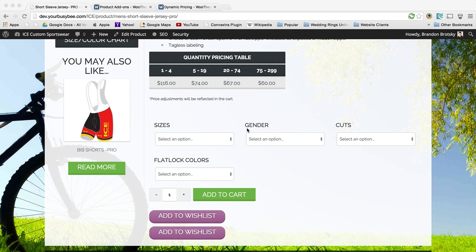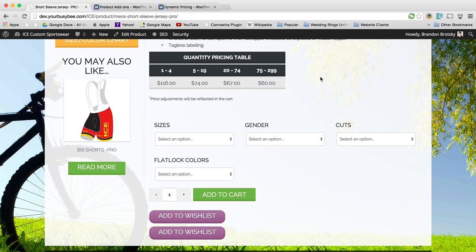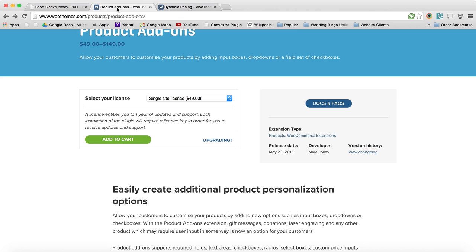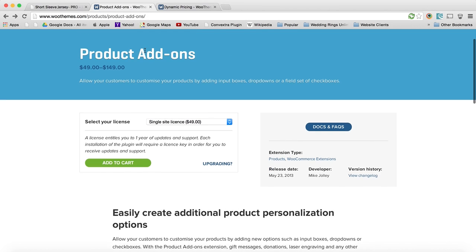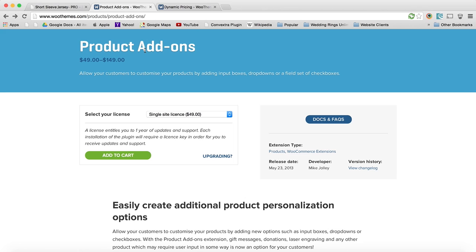This WooCommerce site with WordPress is using two extensions from the WooCommerce store. The first one is Product Add-ons. This allows you to do different custom features on different products, for example, different sizes, different colors, etc.